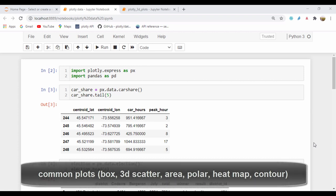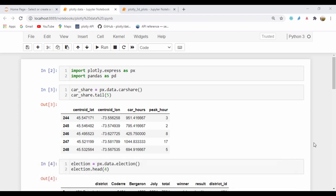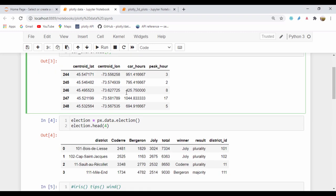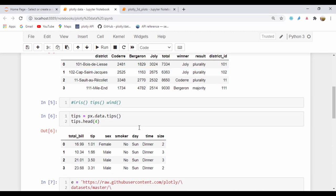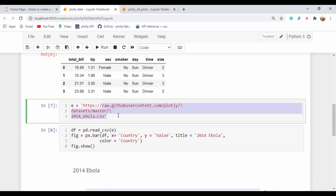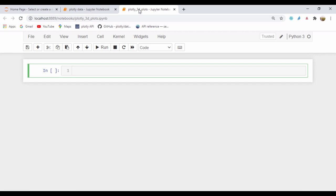Hello guys, Angie, welcome back. In our last lesson, we quickly looked at the Plotly data, and we actually saw some of the built-in data that Plotly has. We also saw the GitHub page where we could use GitHub raw content and have access to those datasets. This time around, let's go through some of the common plots that are part of the Plotly module: the box plot, the 3D scatter plot, an area plot, polar plot, and a density heat map. I'll also show you some tricks on how you can use color and how you can get help from some of the built-in functions.